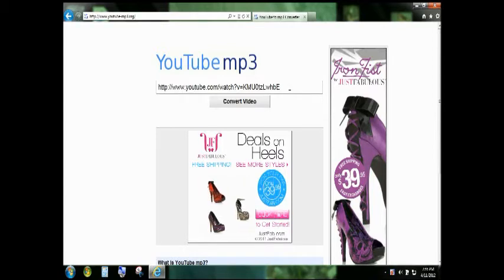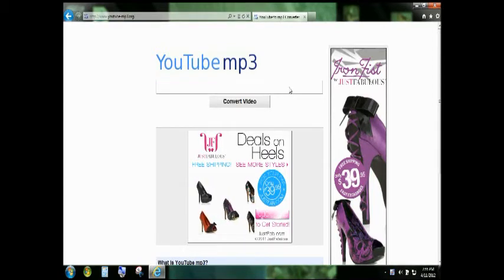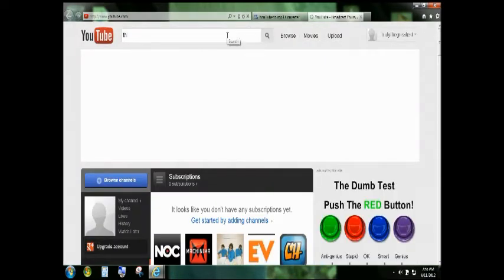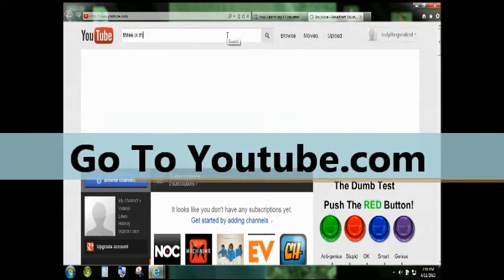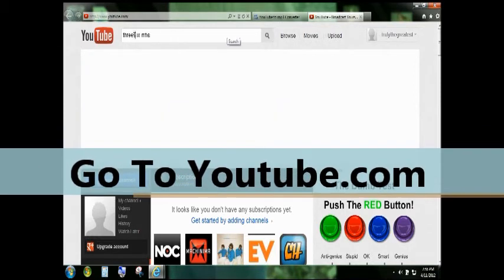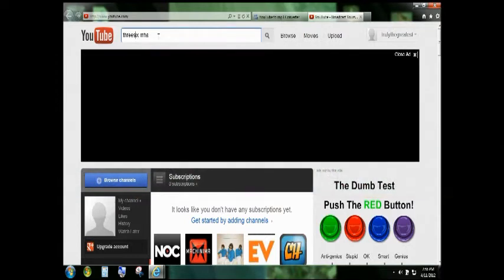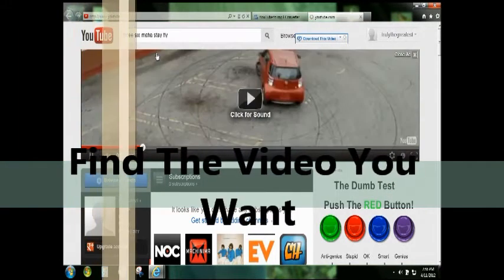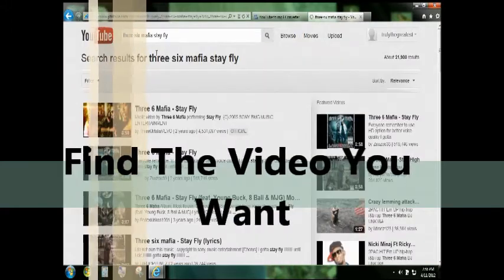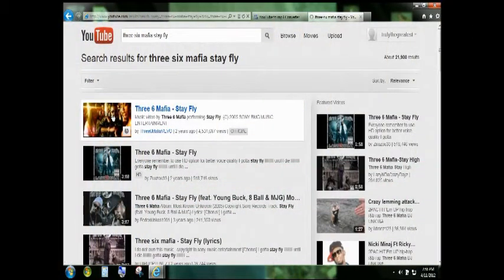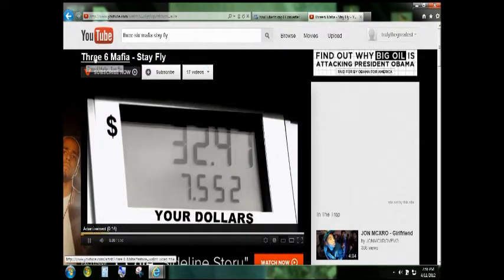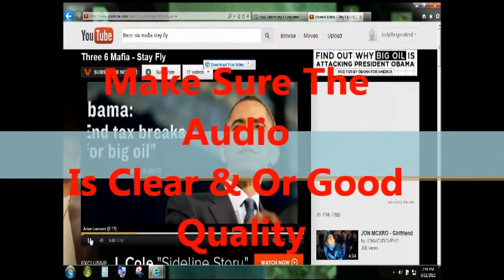Open a new window and go to youtube.com. Search for whatever video you're looking for — for example, Three 6 Mafia 'Stay Fly.' After you've searched your song, look for the best video because some of the audio sounds bad. When you find a video that has good audio of the song you like, take the address of the YouTube video.